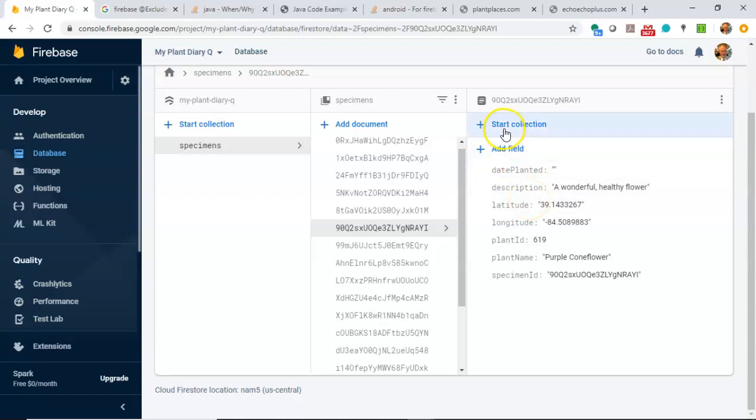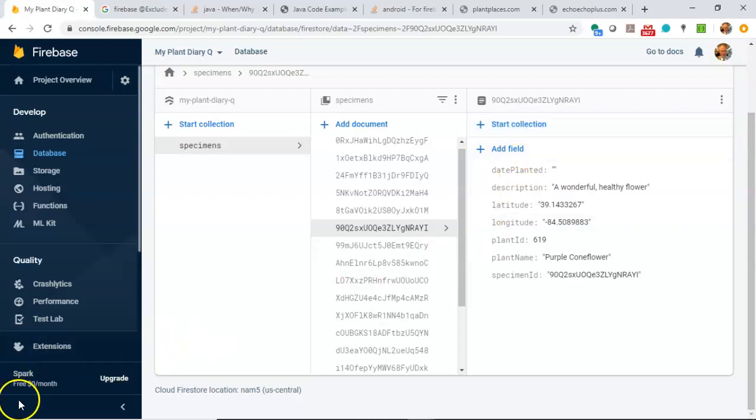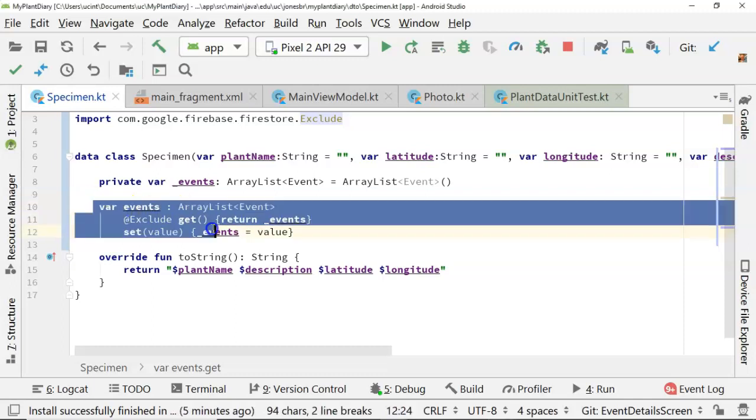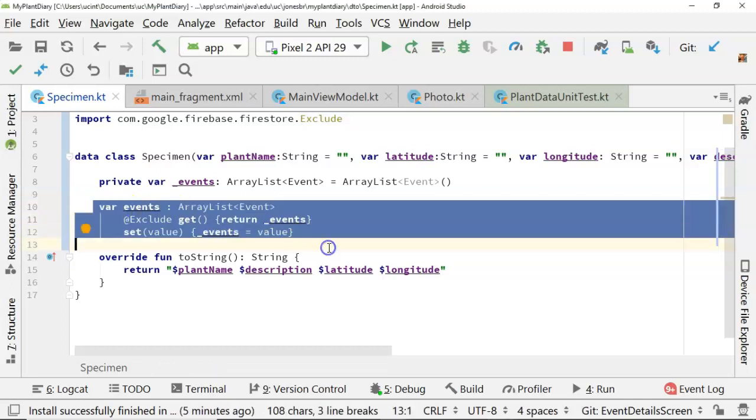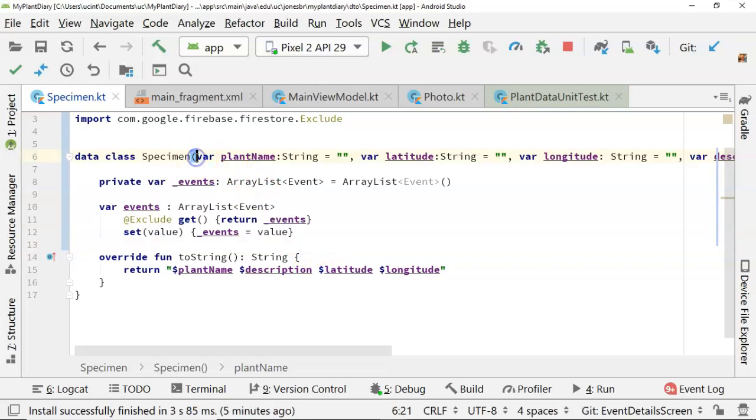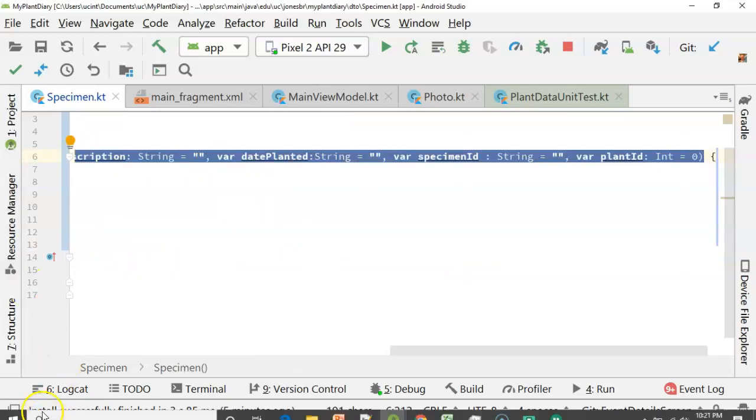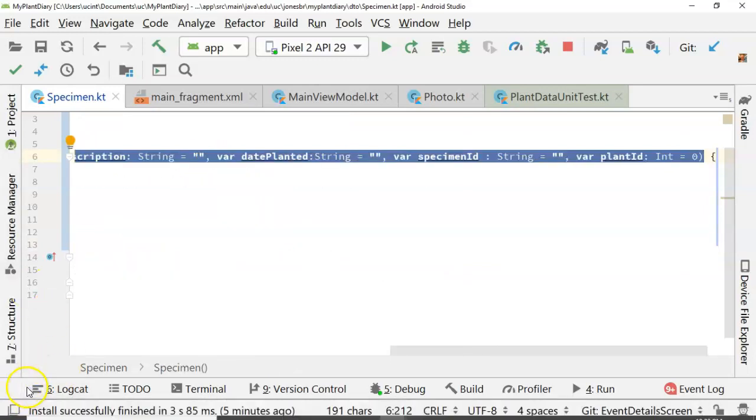Now, we will need to take some extra steps to actually start a collection for the events and then put the events in that collection. We haven't handled that yet. But what I do want to show you is that we have successfully used the at exclude annotation to say we do not want to persist this particular field to Firebase. But we do want to persist all of the other fields to Firebase.